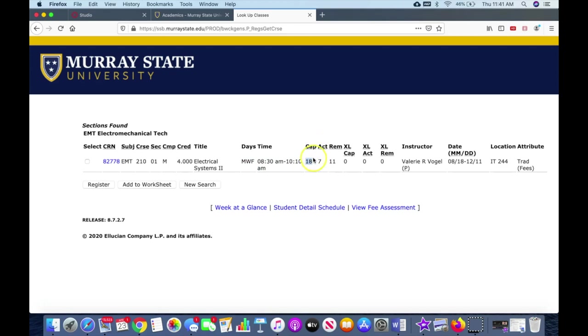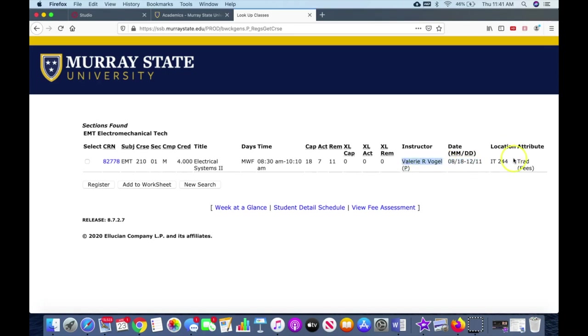Then it tells us how many students we can have in the class, and so we can have 18 students and currently seven students registered, so there's 11 seats remaining. And then you go over here, it tells you when the class meets, it tells you the teacher, and then it also tells you the location, IT 244. Okay, so this is all good information. Once you register for this, you'll be able to go in and print this schedule if you want to.